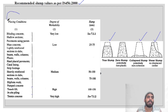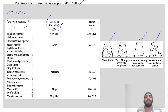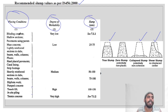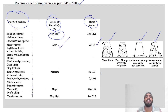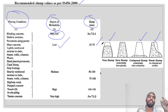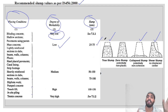As per IS 456-2000, with respect to placing conditions, the degree of workability is recommended as follows: for blinding concrete, shallow sections, and pavements using pavers, very low workability is needed. For mass concrete and lightly reinforced sections, low workability of 25 to 75 mm slump is recommended.